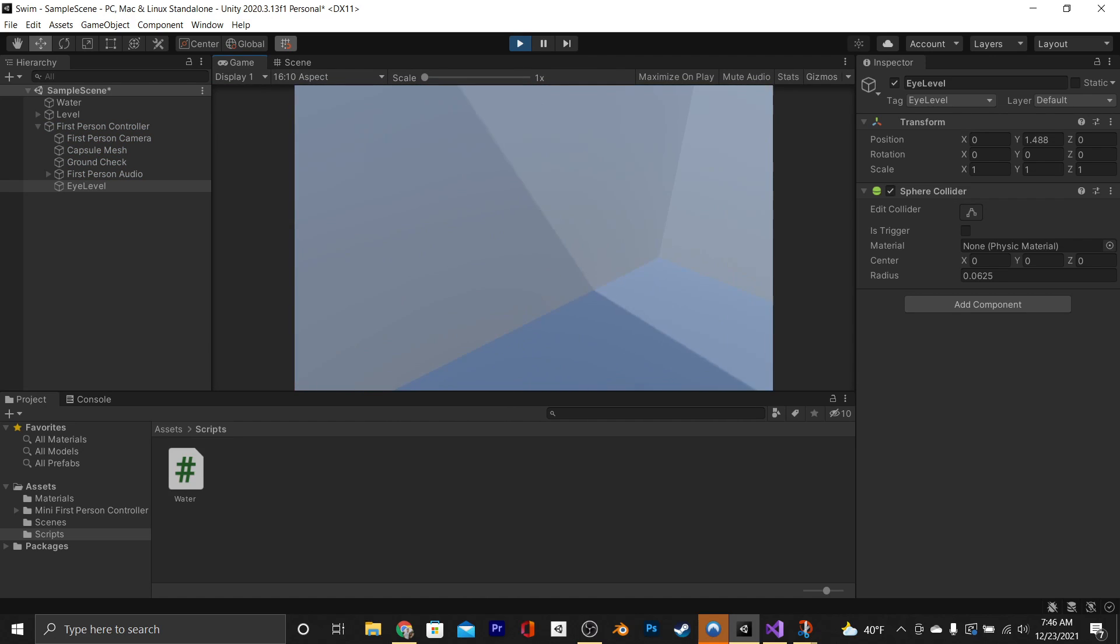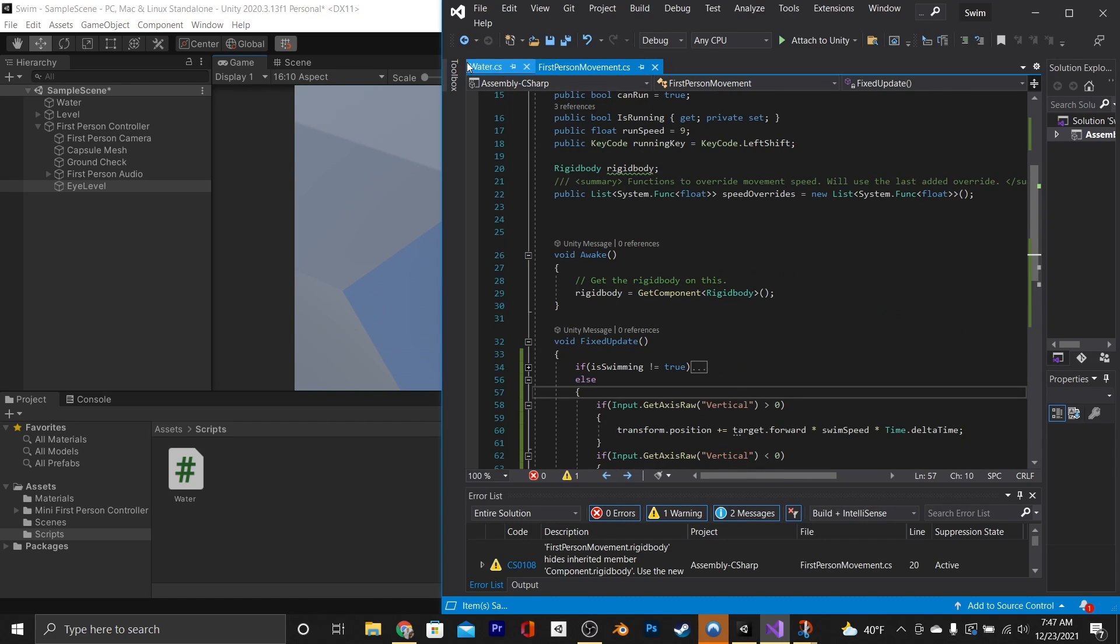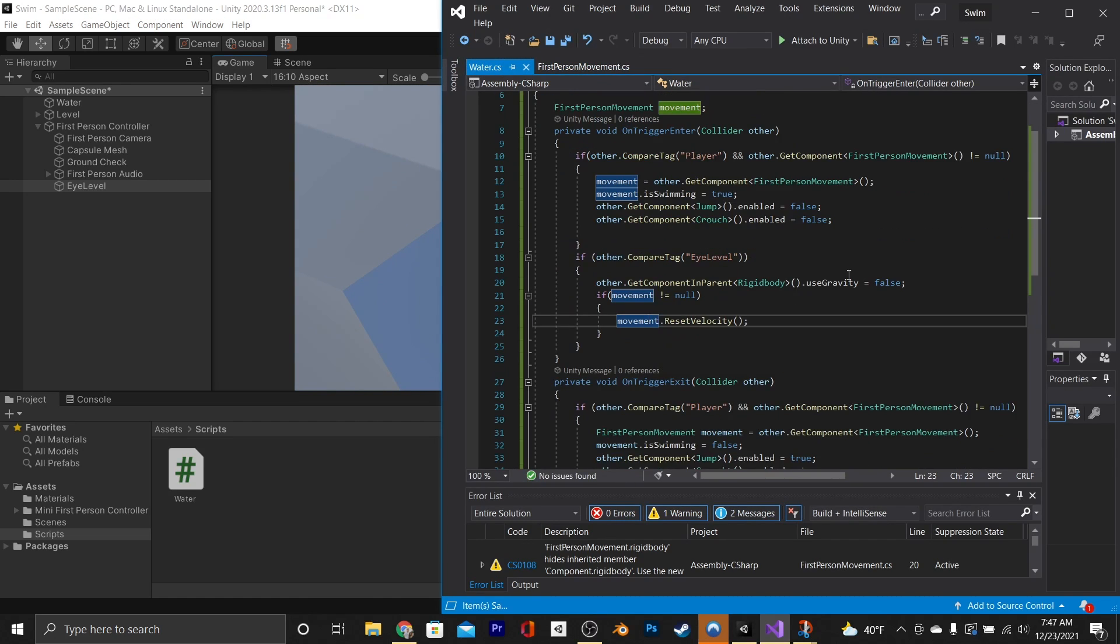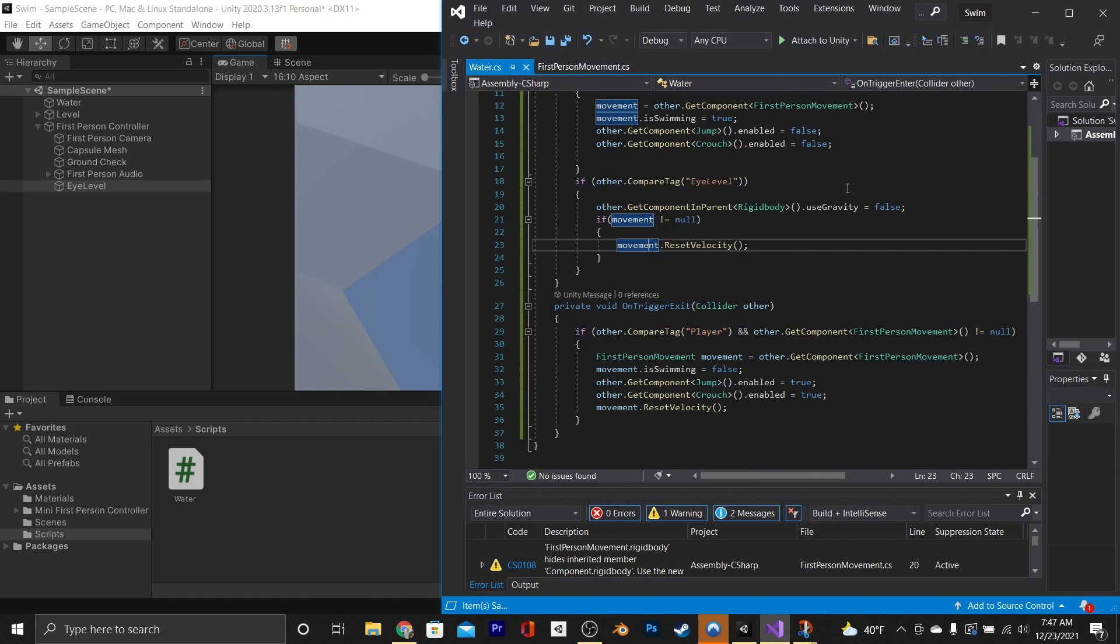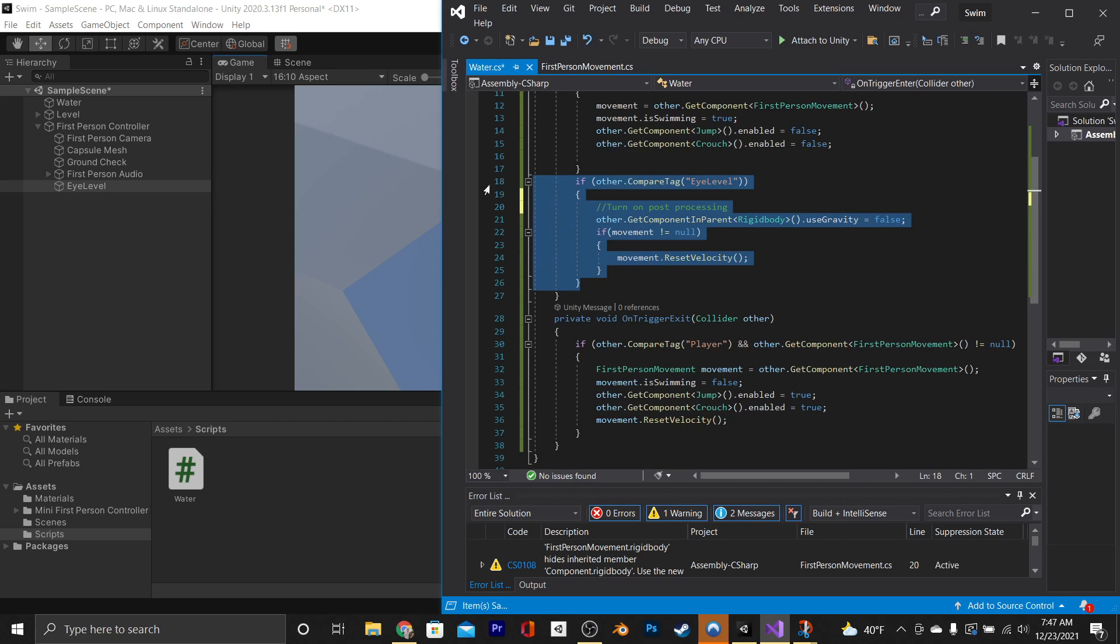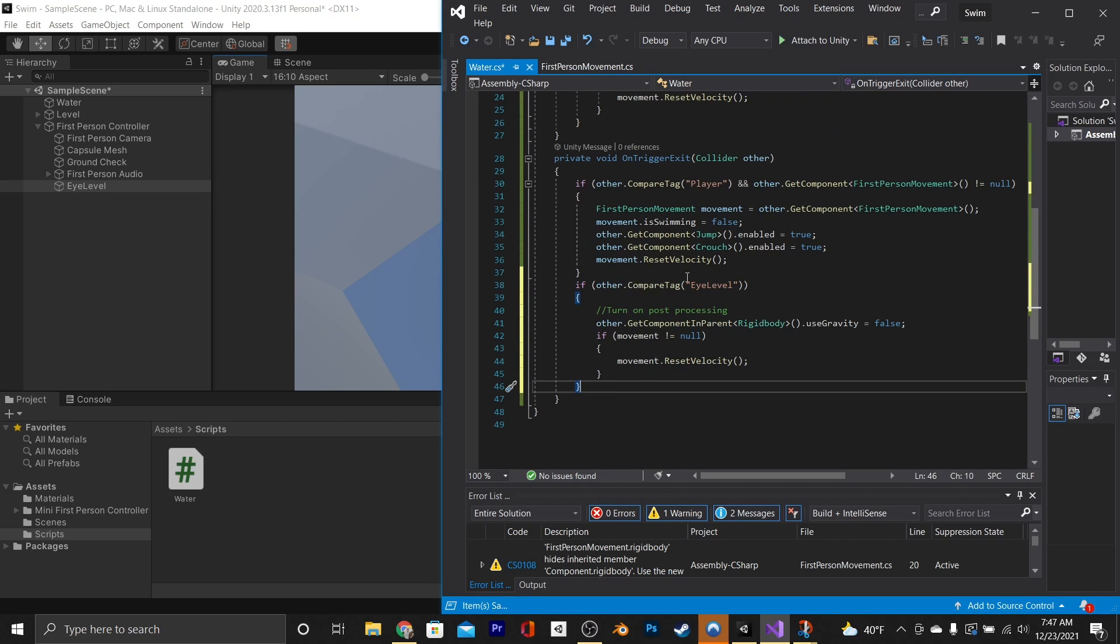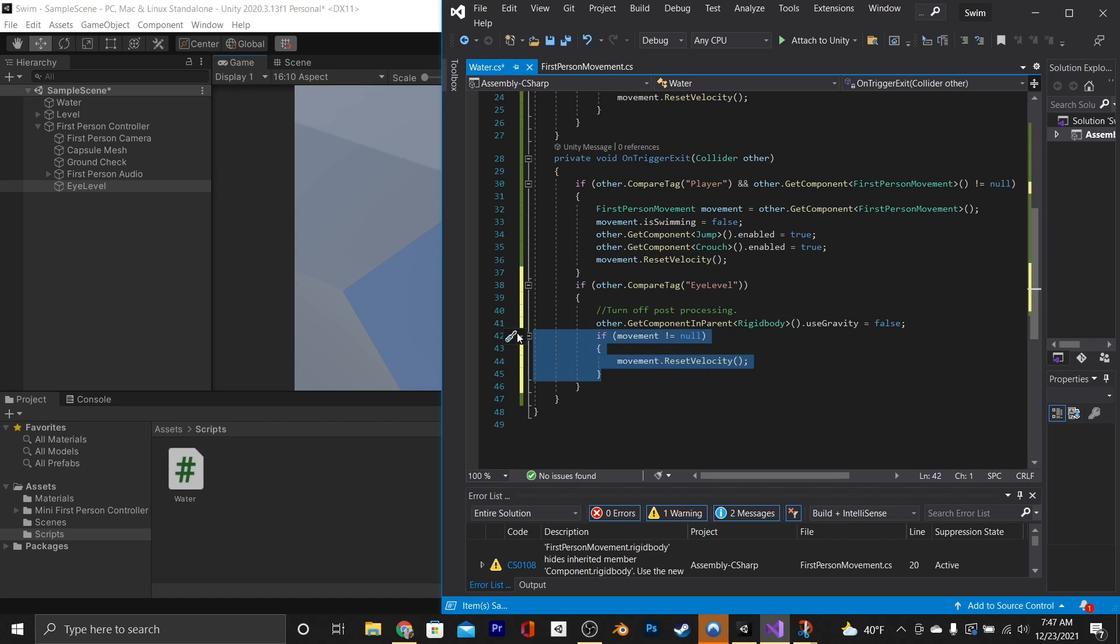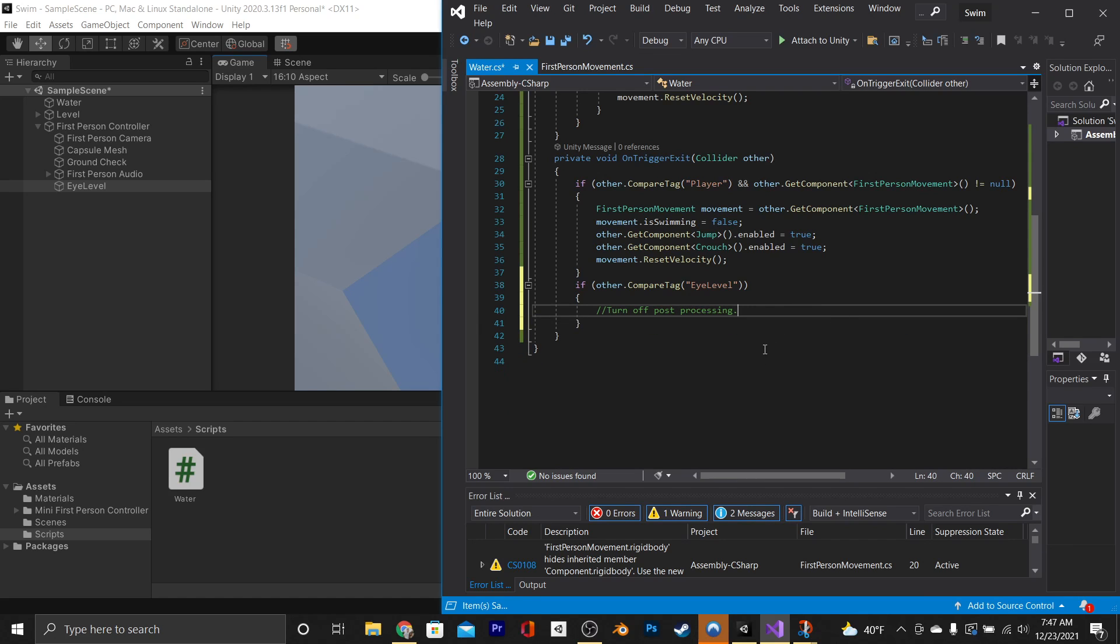Now we won't be showing it in this tutorial, but the last thing that you're going to want to do is go into your eye level if statement and just turn on post-processing. And then you'll copy and paste the eye level if statement into your on-trigger exit function and just change it to turn off post-processing. And then just delete this other stuff because you won't need it here.